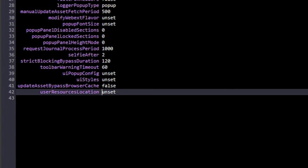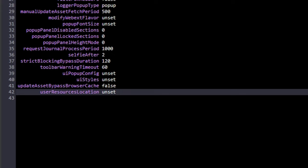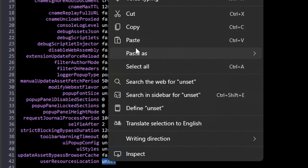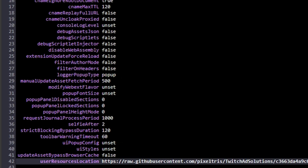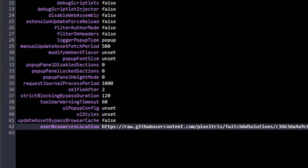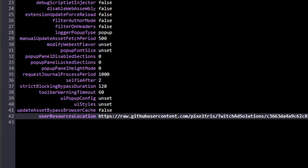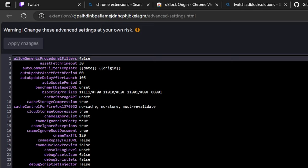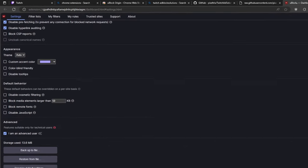At the very bottom it says 'user resources location.' We will highlight that and we will do Ctrl+V, or if you like right-clicking and clicking paste you can do that as well. Paste that in there like so, and then click Apply Changes. It says 'warning: change these advanced settings at your own risk,' but this is just fine. We're just basically adding in a script for blocking ads on Twitch. We're going to close out of that, close out of uBlock dashboard.